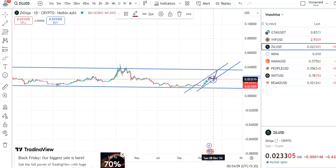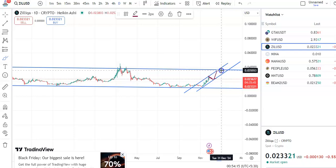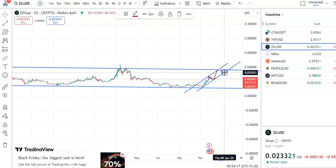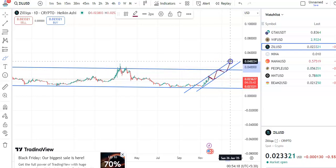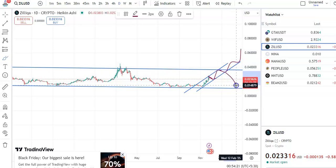If the fall happens here, enter around $0.02388 and the target will be around $0.03588. The candles may go up for a few days, and in case it gives a breakout it will move up from there.